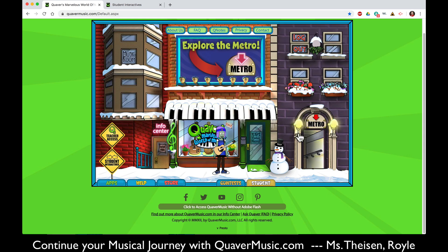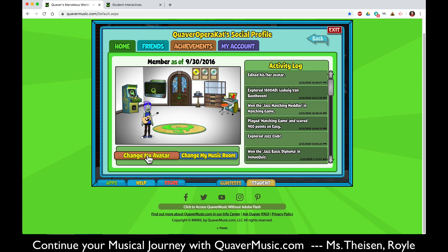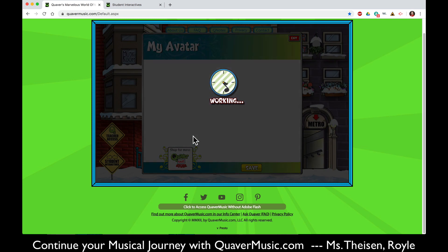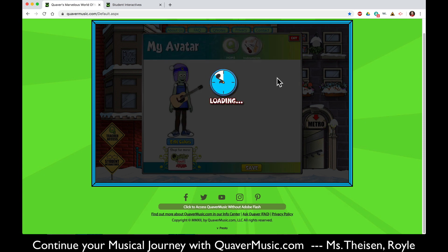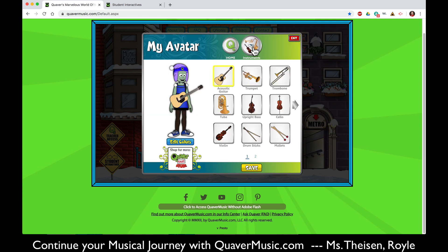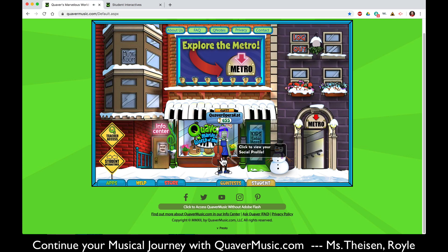I'm going to exit and go back to Quaver Street and click on my avatar from there, and click change my avatar. From there you can click on different features and different instruments for your avatar to have. I'm going to change my avatar to a different instrument right now and give her a cello. Hit save, and now my avatar on Quaver Street has a cello.